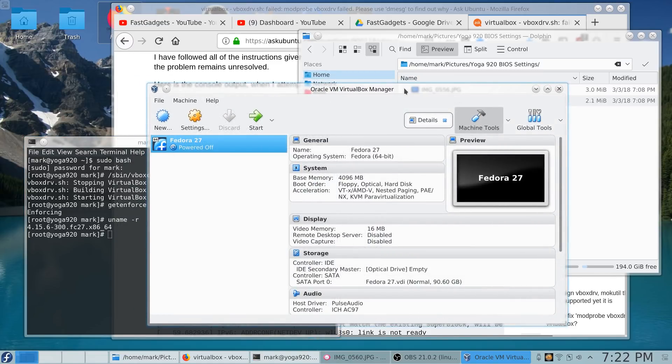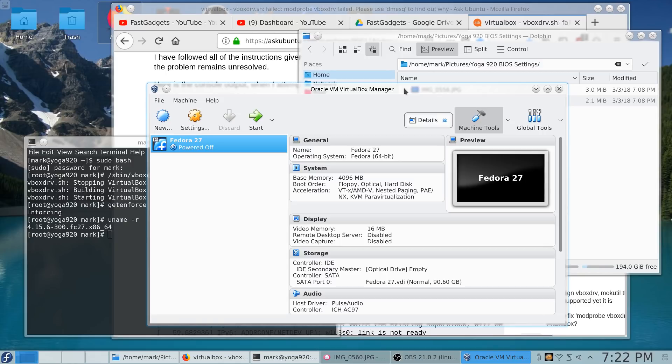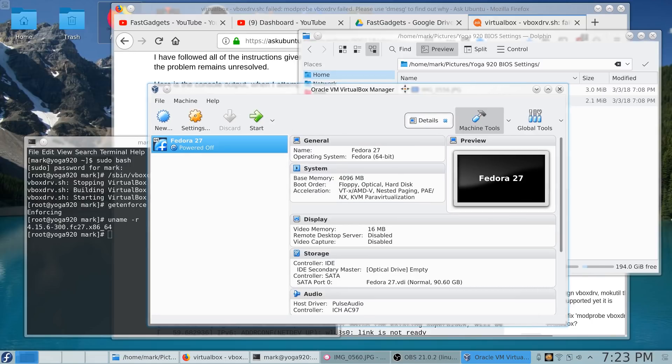But I would rather do it right than rush it and get a video out that's crappy. I want to make this one more concise so that if you do decide to buy a Yoga 920 or maybe one of the newer Yoga 720s, I'm going to give you more of a step-by-step install recommendation to help you get through putting a flavor of Linux on your Yoga 920.